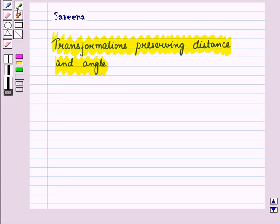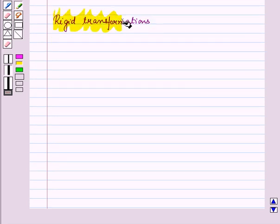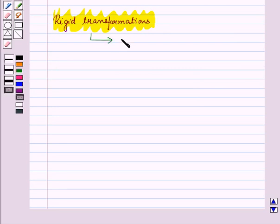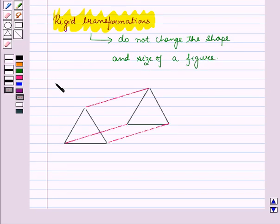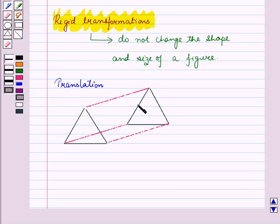Let us first see the meaning of rigid and non-rigid transformations. Rigid transformations are those transformations that do not change the shape and size of a figure. For example, in translation, we only move the figure to a different position. Its shape and size remains the same.